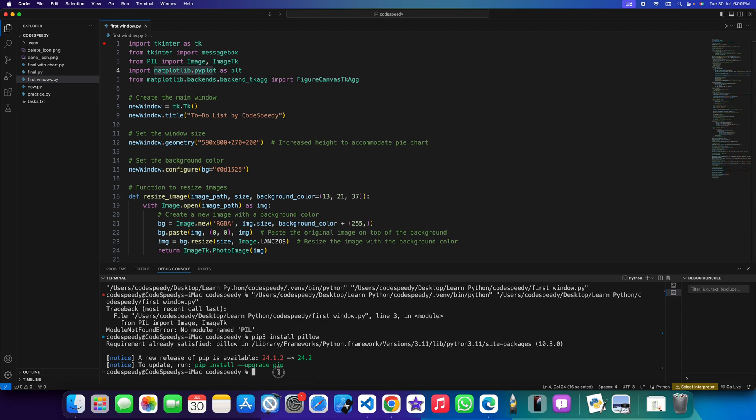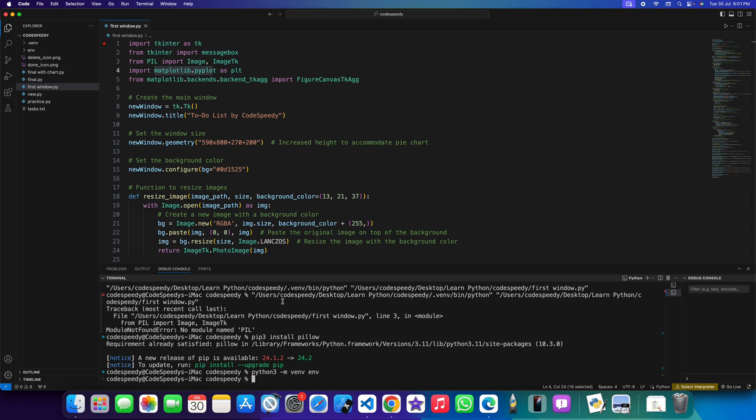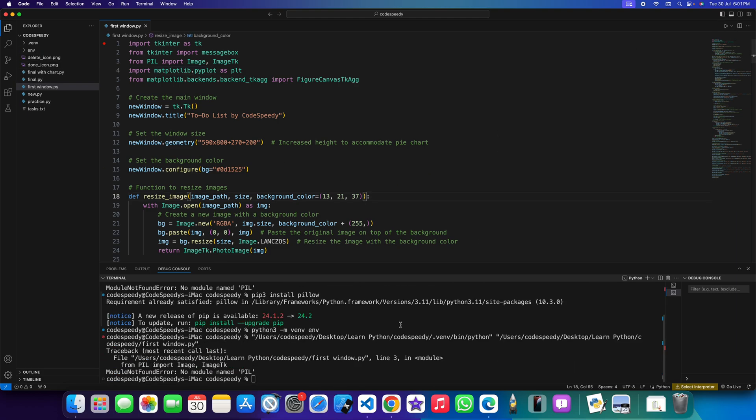So how to fix it? Just write this command: python3 -m venv env. You can see another directory has been created. Now let's try to run it. I am still getting this error.